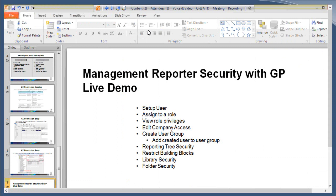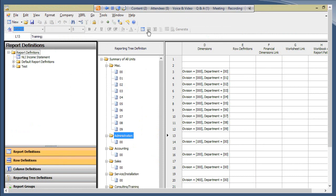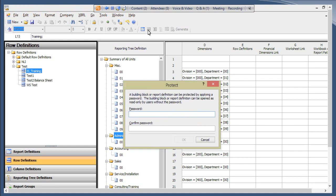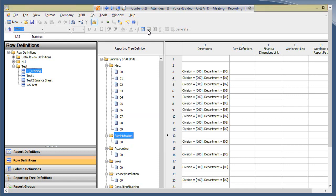There's also a way to restrict building blocks so that people cannot edit them without a password. To restrict a building block, use the Protect/Unprotect symbol at the top. A building block or report definition can be protected by applying a password — it can still be opened as read-only by users without the password, but any edits require the password. As an Administrator you won't be restricted, but any other user like a Designer will need to enter that password to make changes to the protected building block.